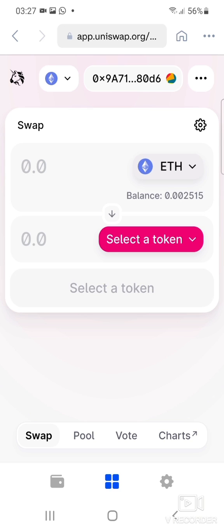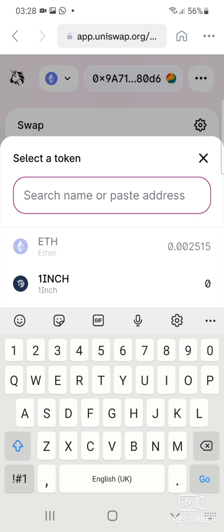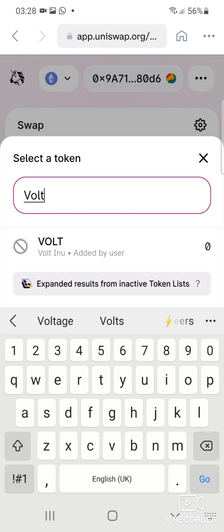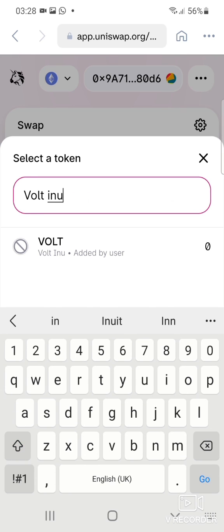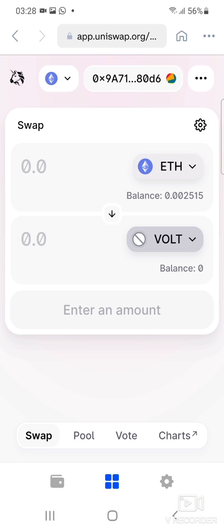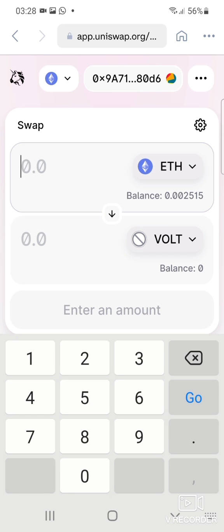Now you need to select a token. We're interested in the Volt Inu token, so click on 'Select Token' and type in 'vaulteno'. Once you can see it listed there, that's the one — click on it to add it. It's now added.